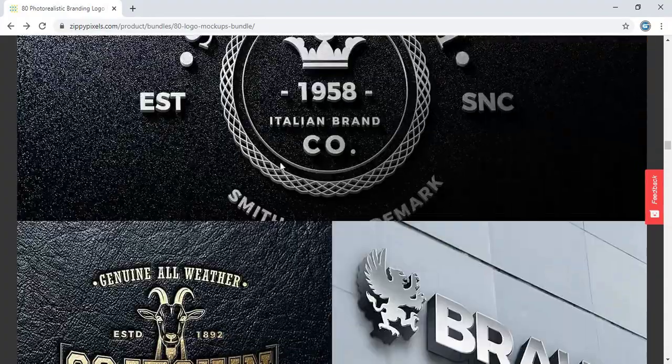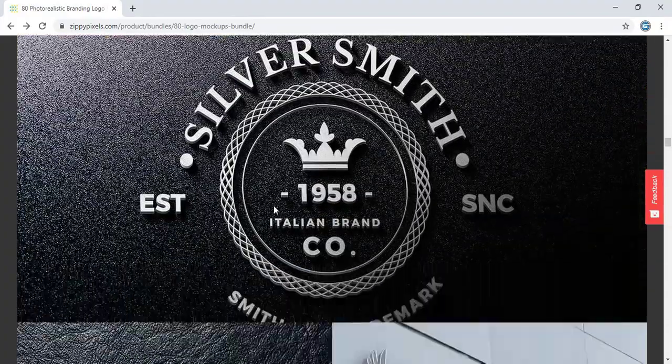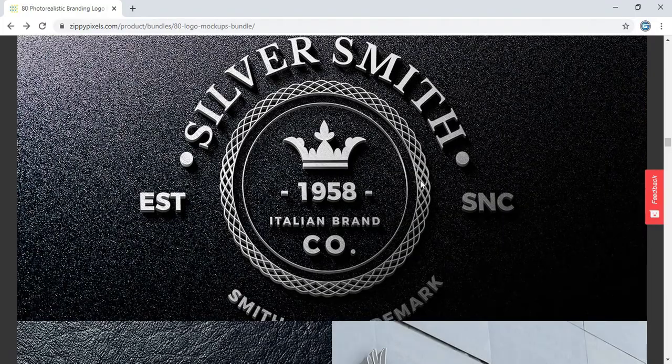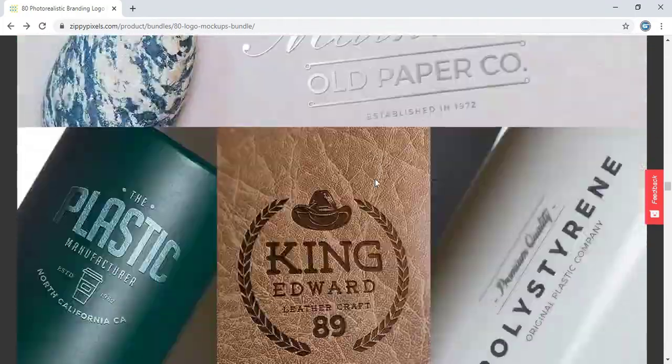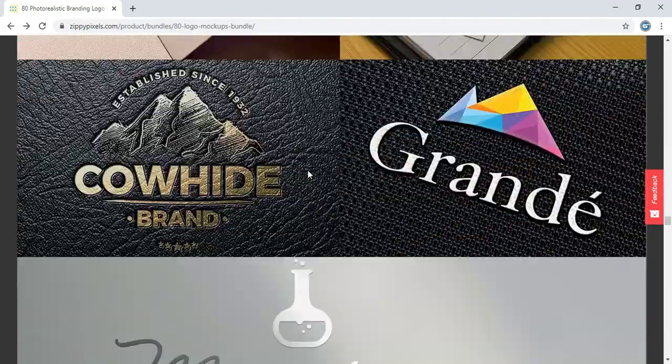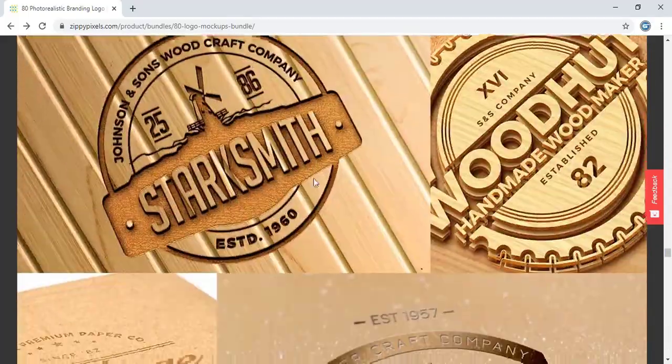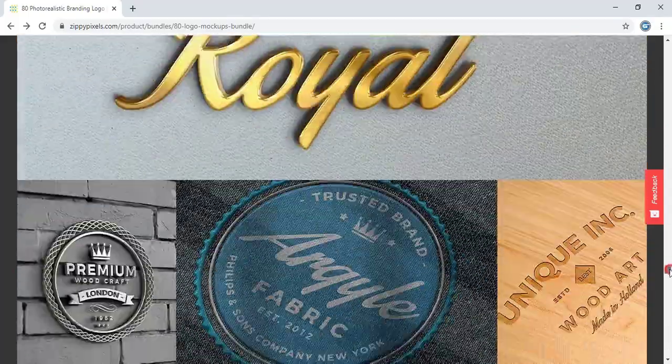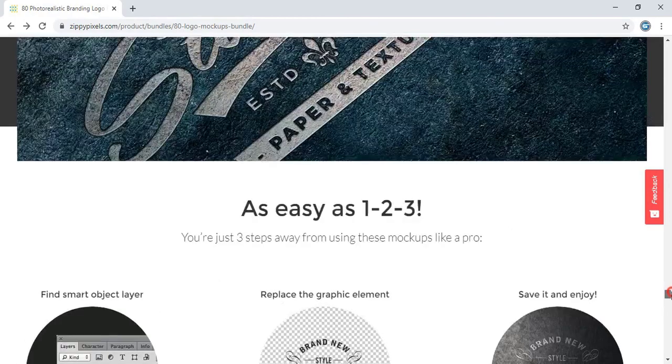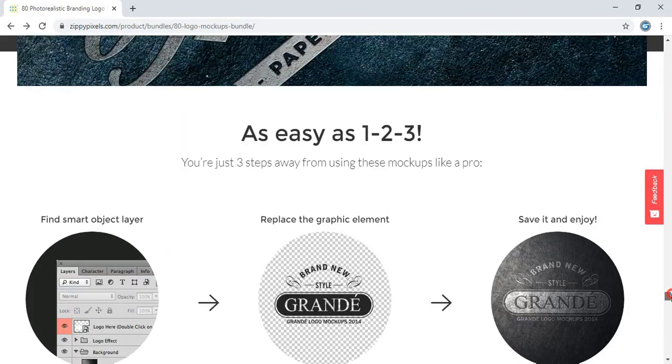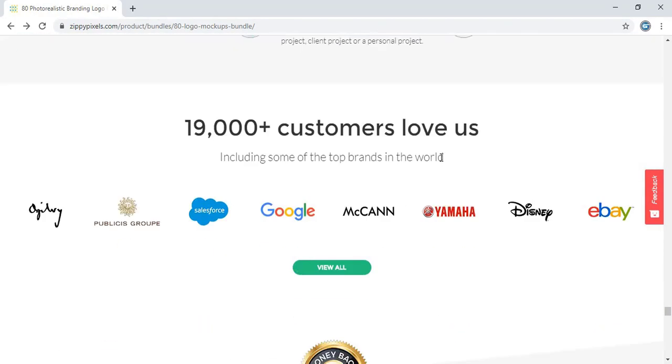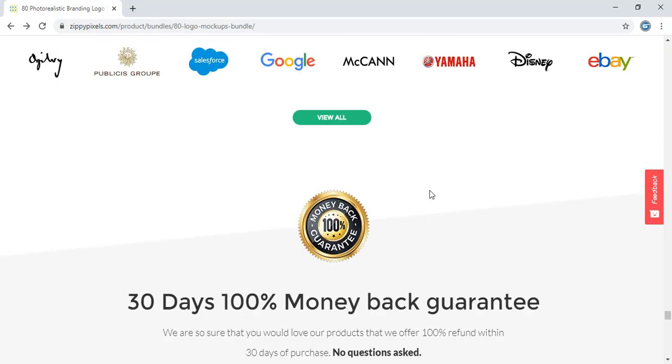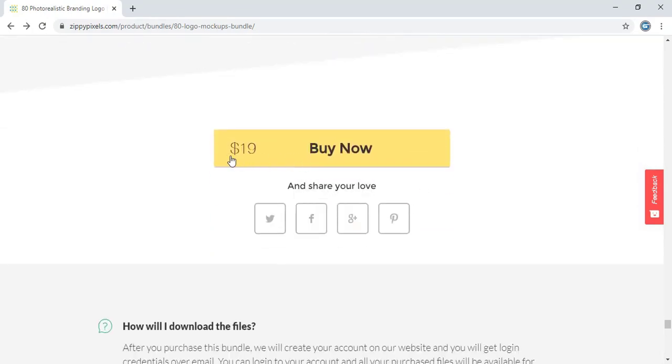This is a bundle option and this is the mockup we want to download. But here you can't see any option for free download. Once I scroll it down, here there is no free download or any download option. You need to buy it for $19. This is a complete bundle.